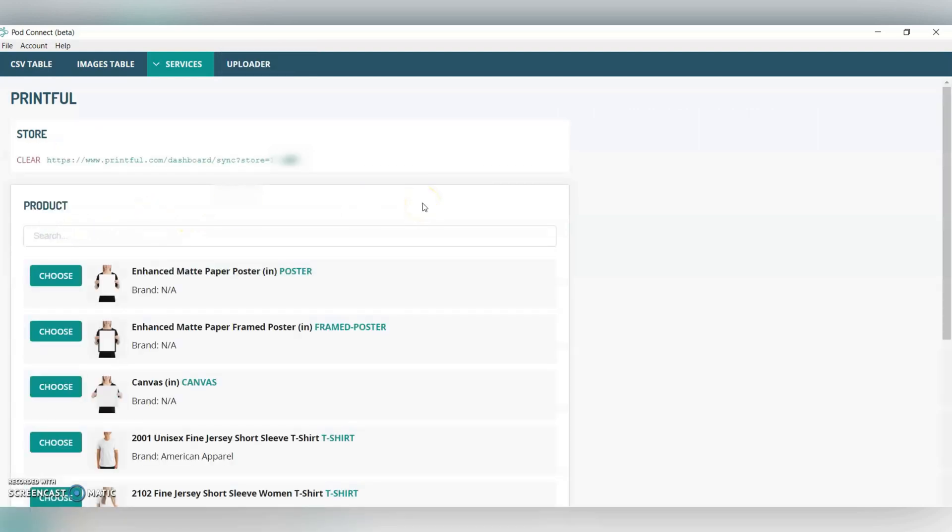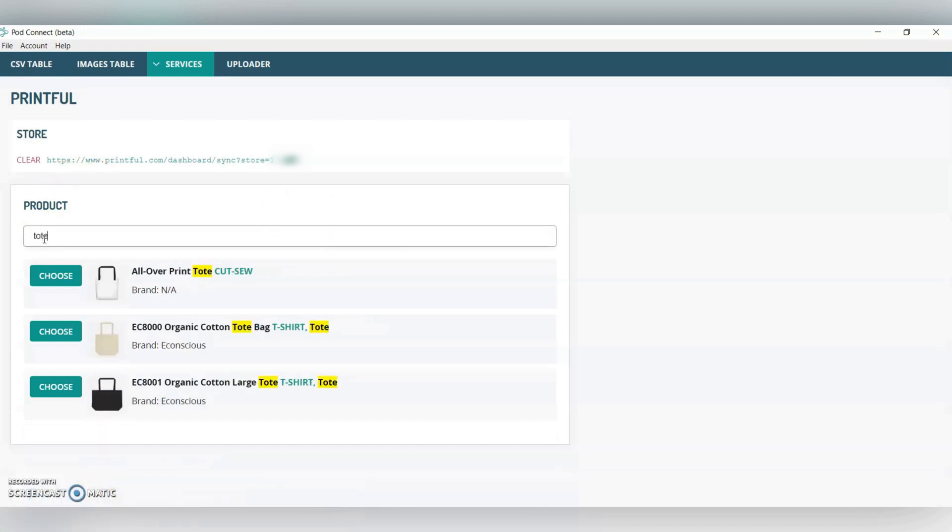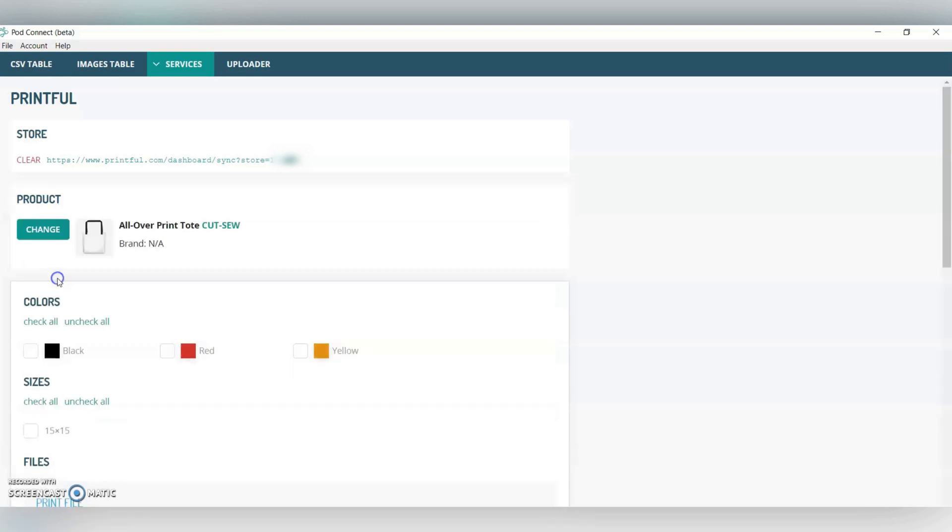As you can see, all the products that they offer come up. Today, I'm going to show you how to do an all over print tote bag. I found this to be successful with the tote bag, and I can upload a whole bunch of tote bags. Once we select the tote bag, you can see all the options.